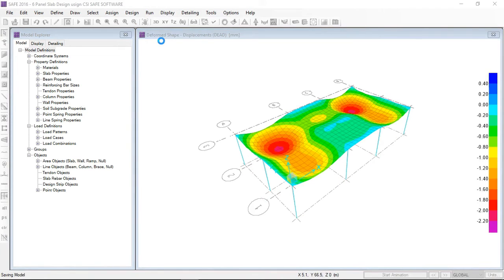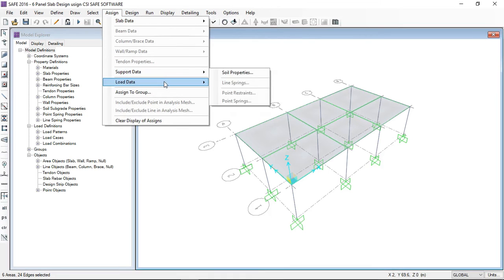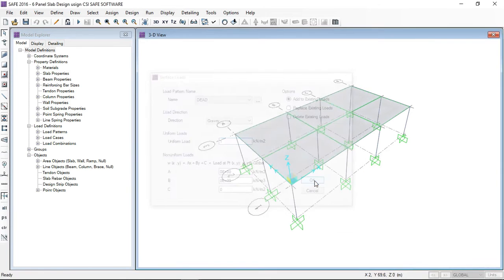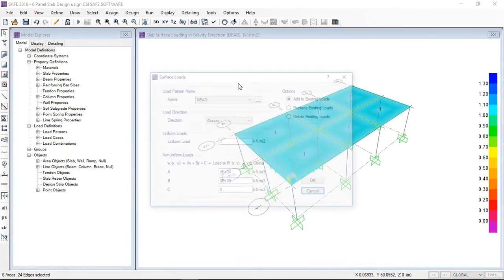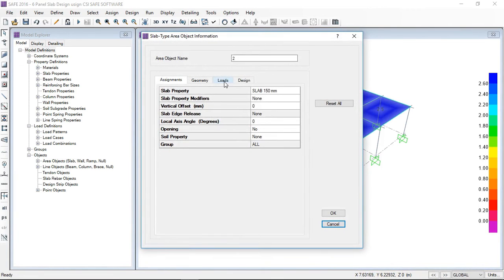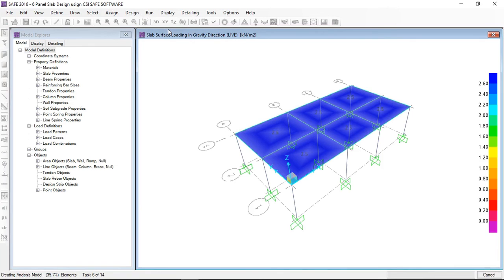I forgot to assign the loads on the slab, so I will go back. By selecting all six slabs I will go to Assign > Load Data > Surface Loads. First I assign a dead load of 1 kN/m². Then by selecting all the slabs again I assign a live load of 3 kN/m². You can verify by right-clicking on any slab to check the dead and live loads present on that slab. Now I am running the analysis and design.